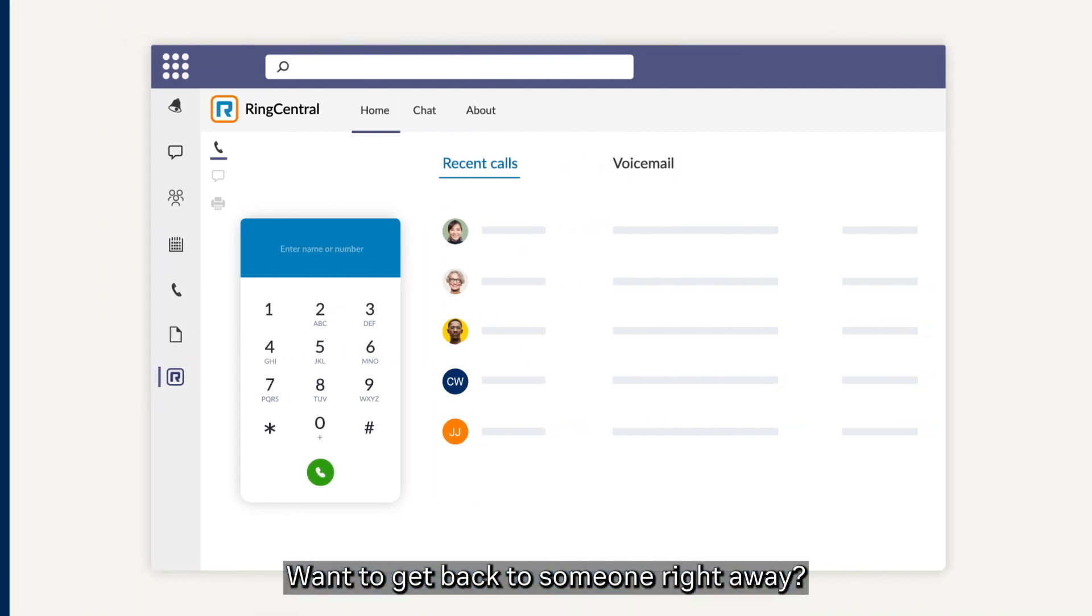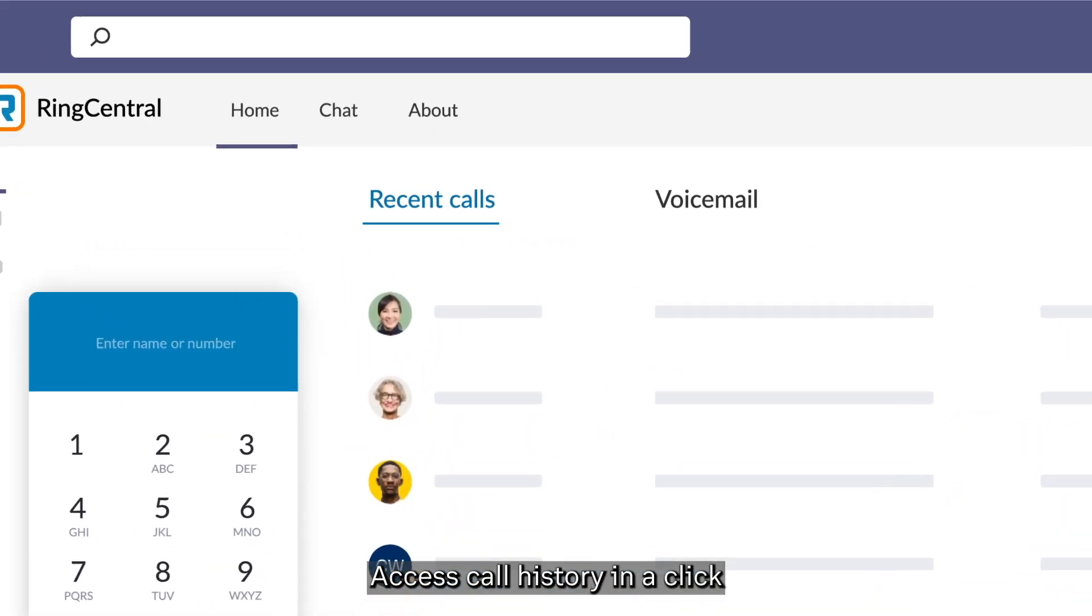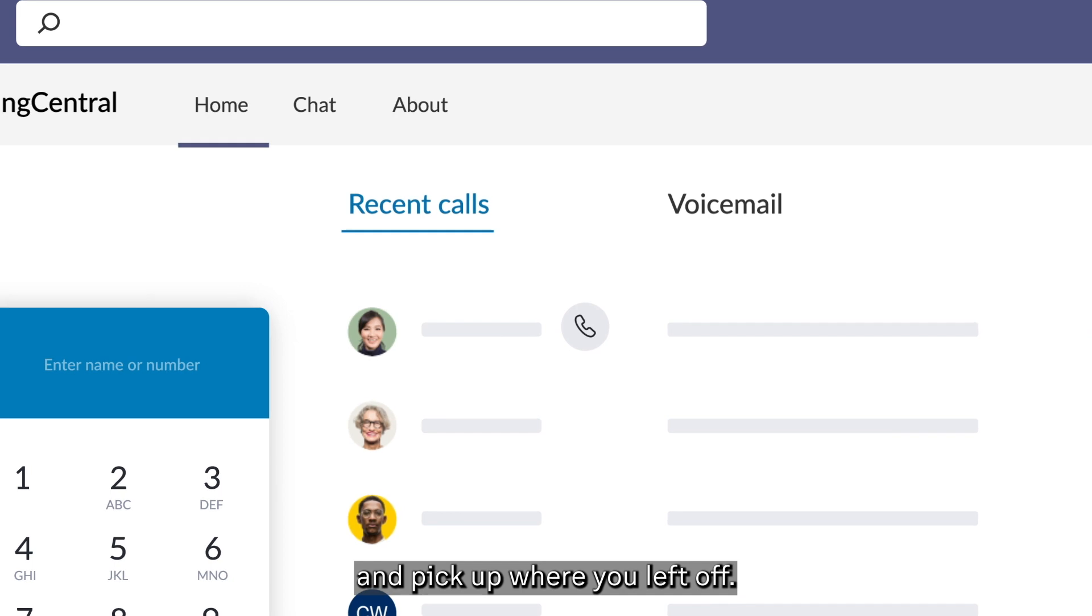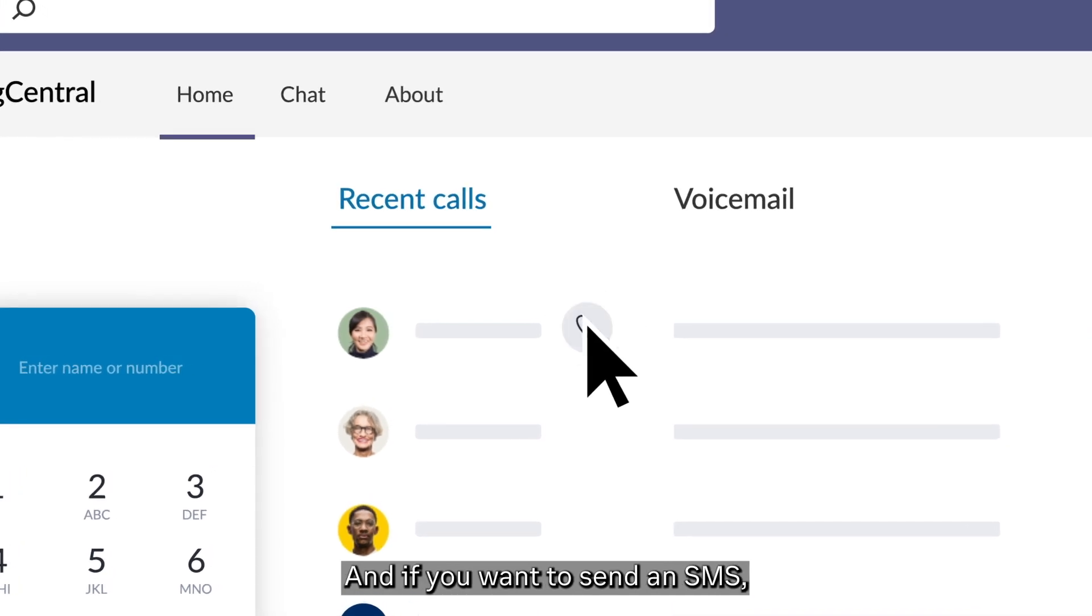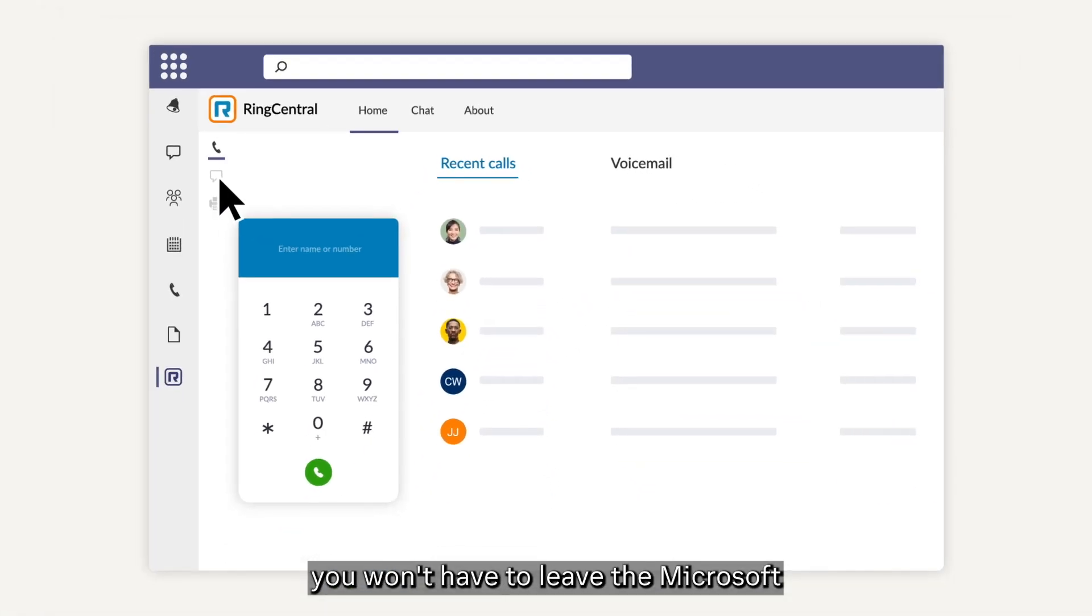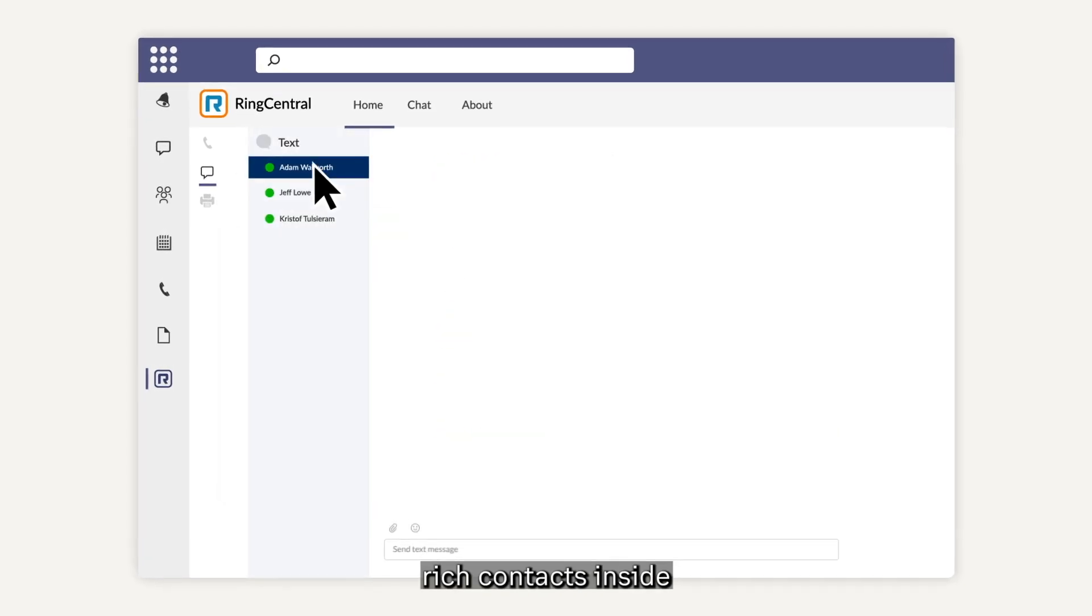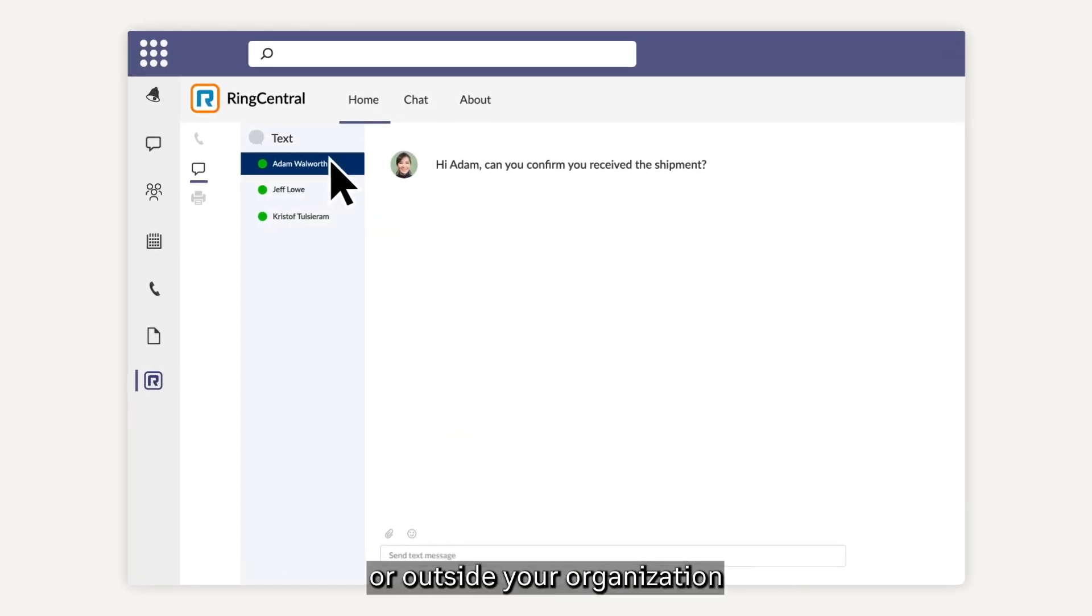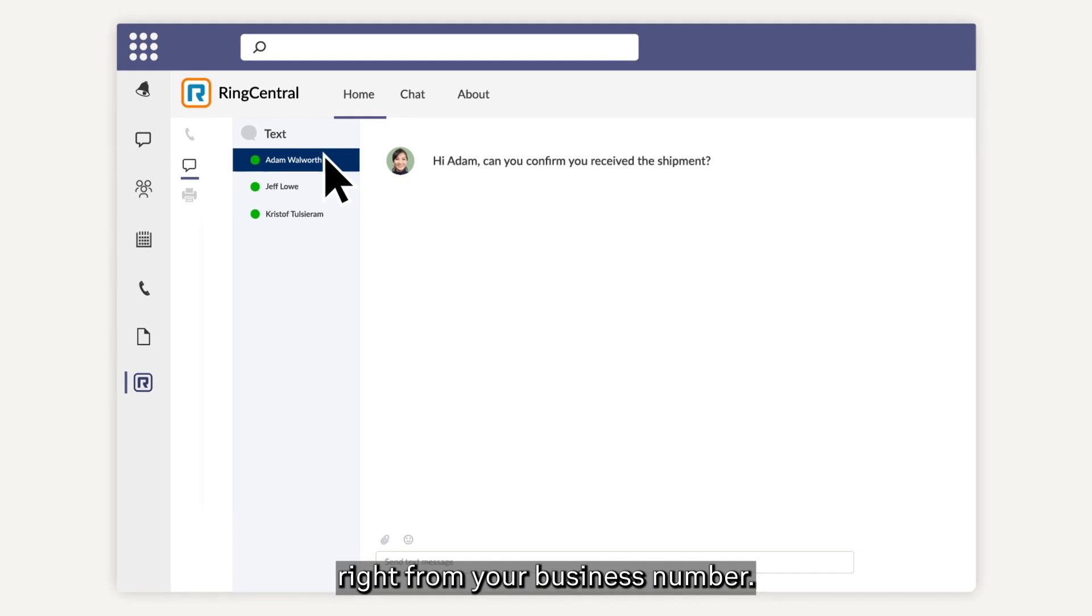Want to get back to someone right away? Access call history in a click and pick up where you left off. And if you want to send an SMS, you won't have to leave the Microsoft Teams app. Reach contacts inside or outside your organization, right from your business number.